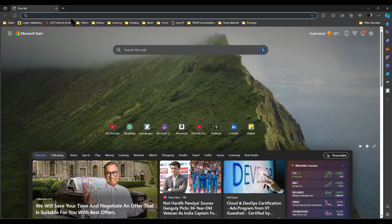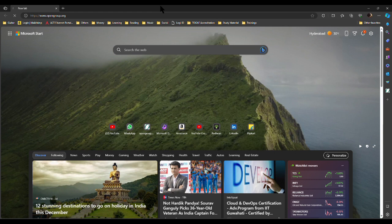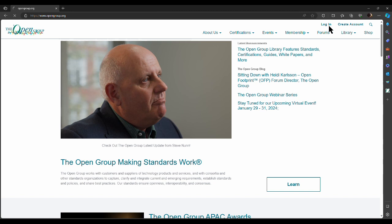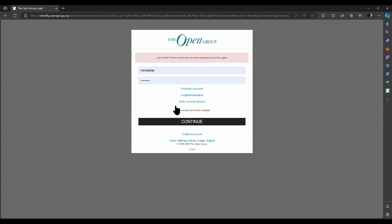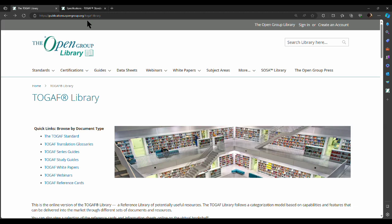The first thing you need to do is go to opengroup.org and create a user ID. Once you've logged in to the website, go to the TOGAF library. You will see there is a TOGAF standard, which is the first link, and then there is a TOGAF series guide. Click on the TOGAF standard, and you'll find a link that says the TOGAF standard 10th edition. Click on that — there's a chance it might ask you to log in one more time, as there's sometimes a glitch on the website.